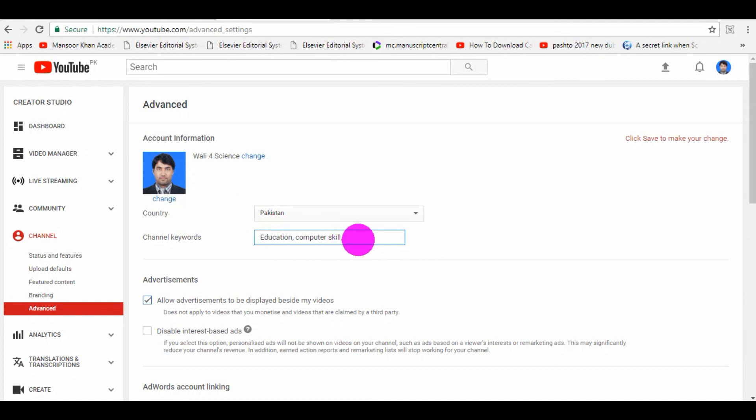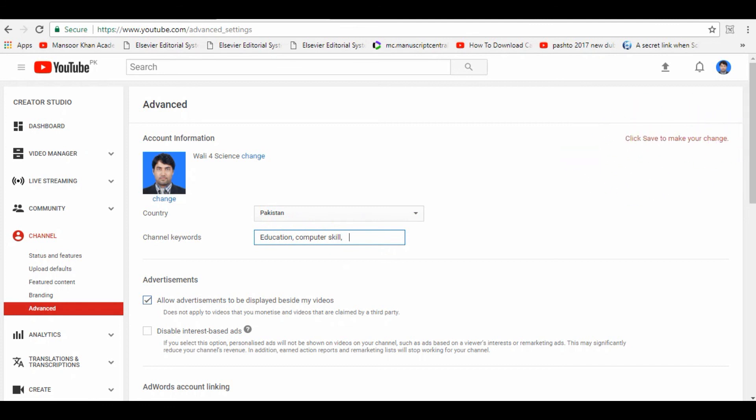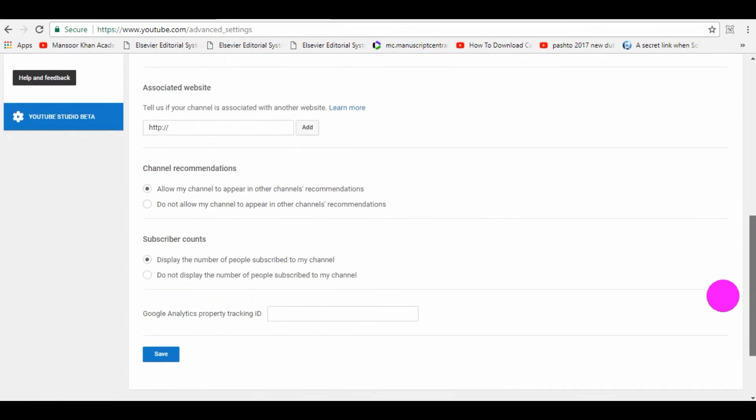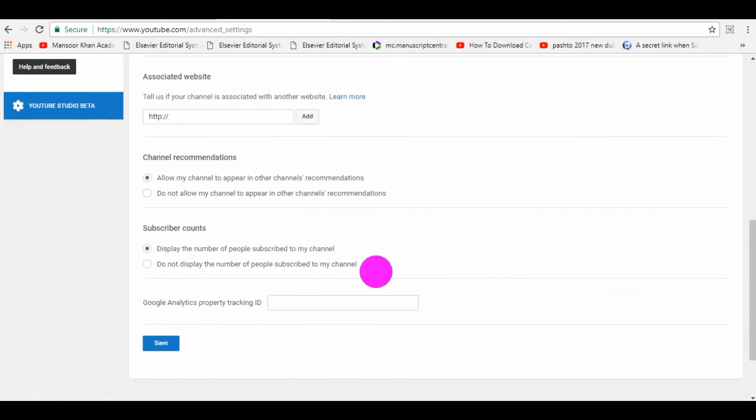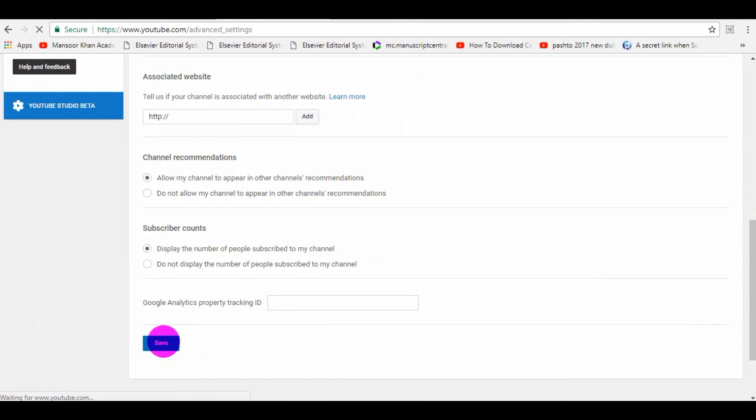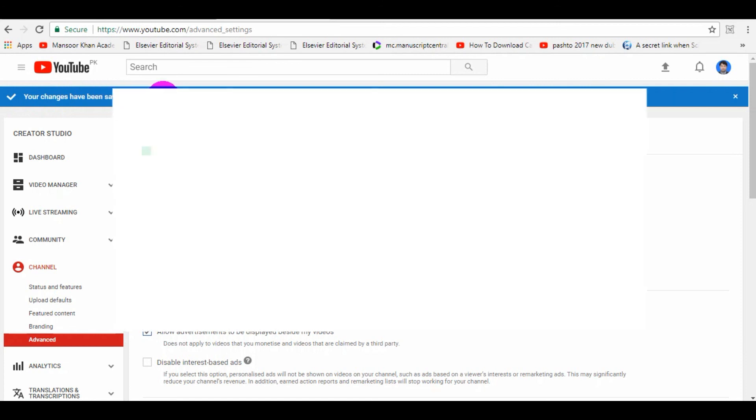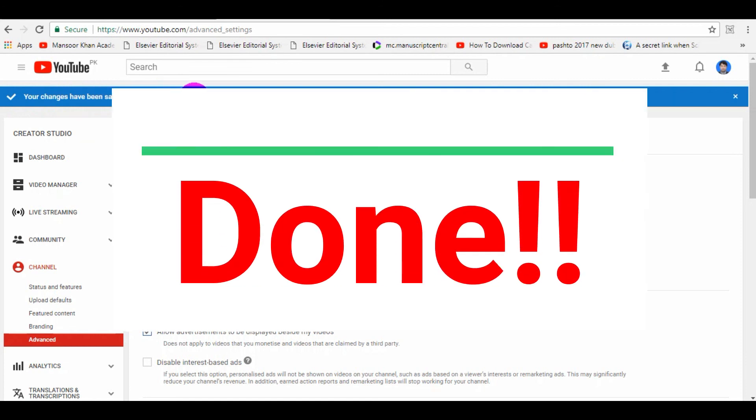So when you put the keywords, here they give you option that click Save to make your changes. When you scroll down, here is a Save button. You just need to click this Save button and the system shows that your changes has been saved.